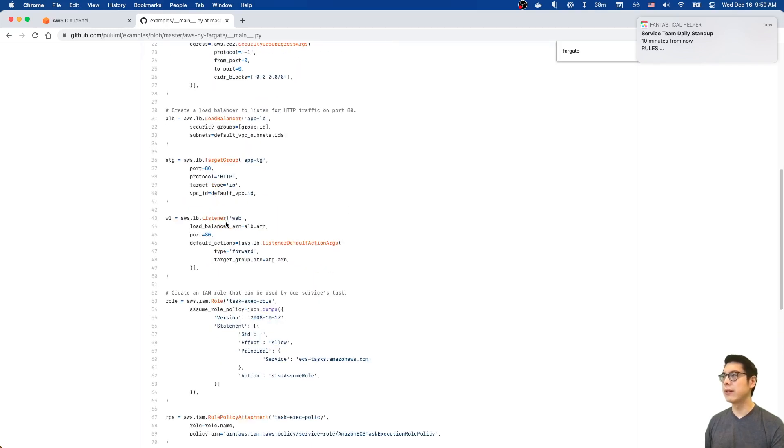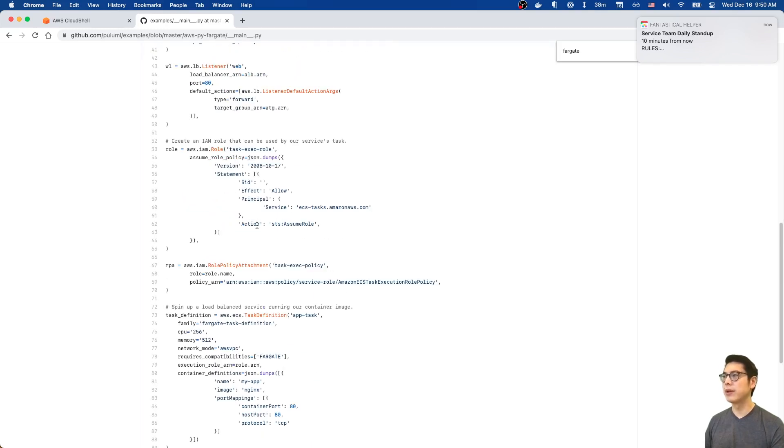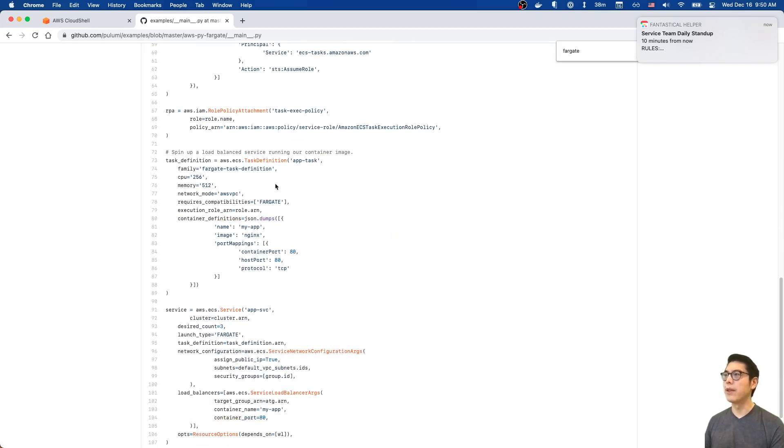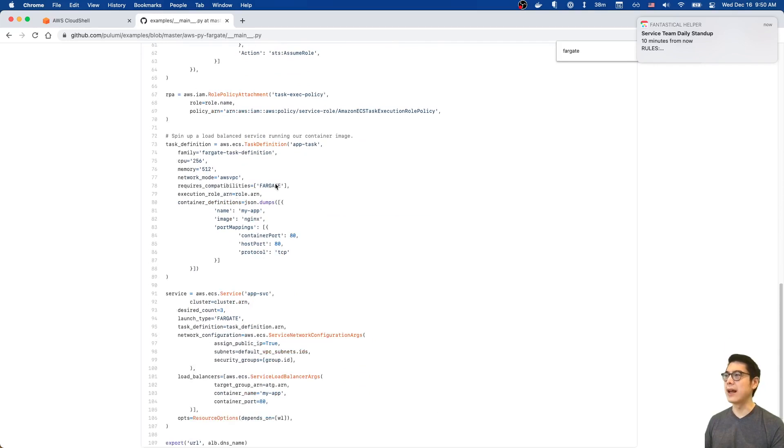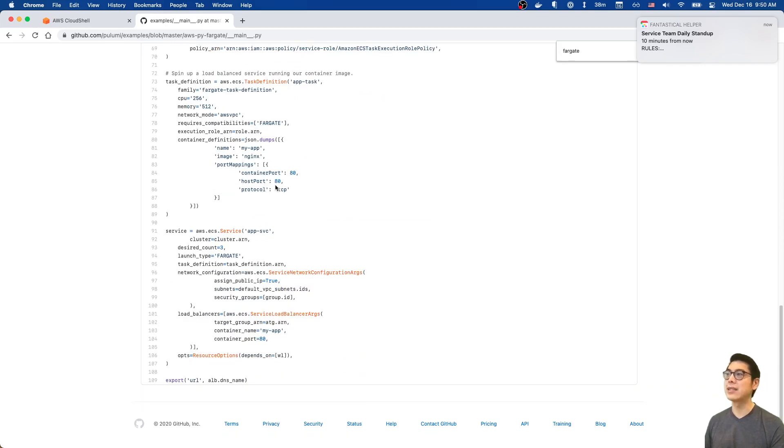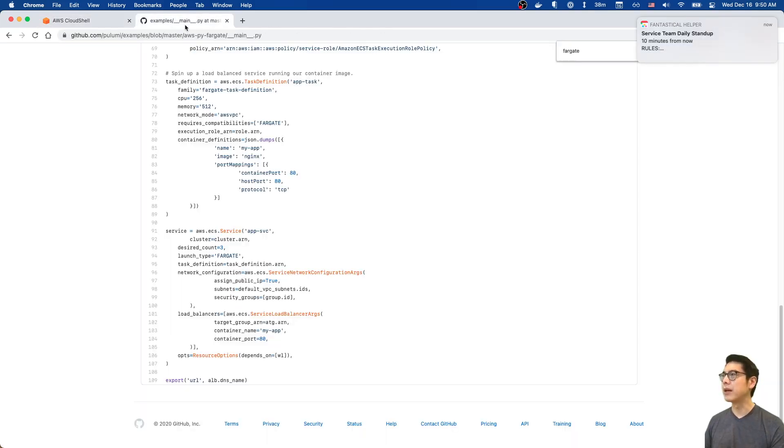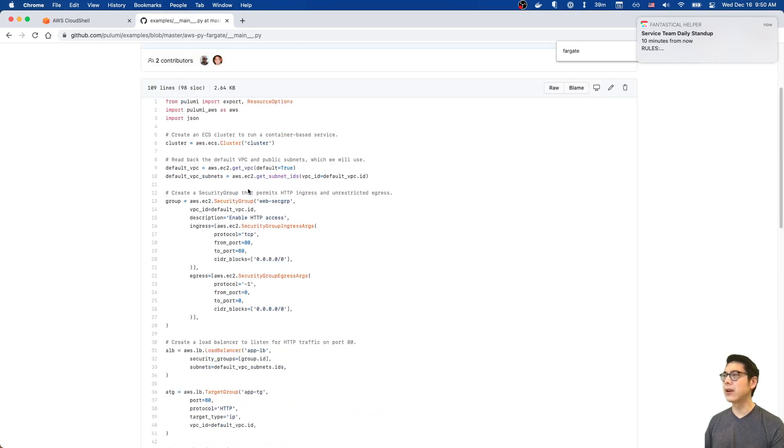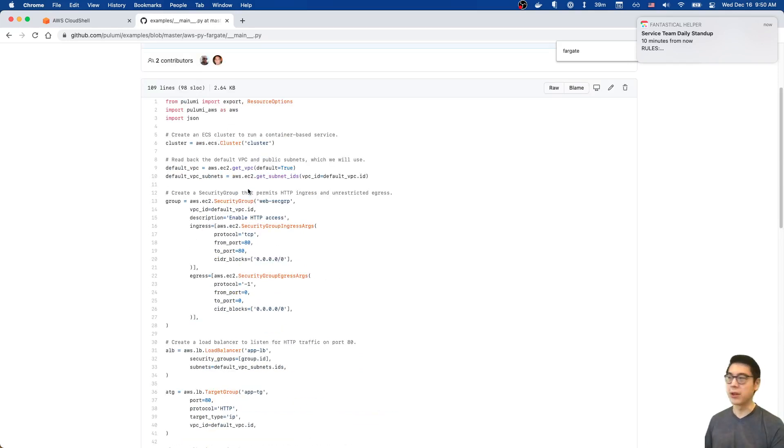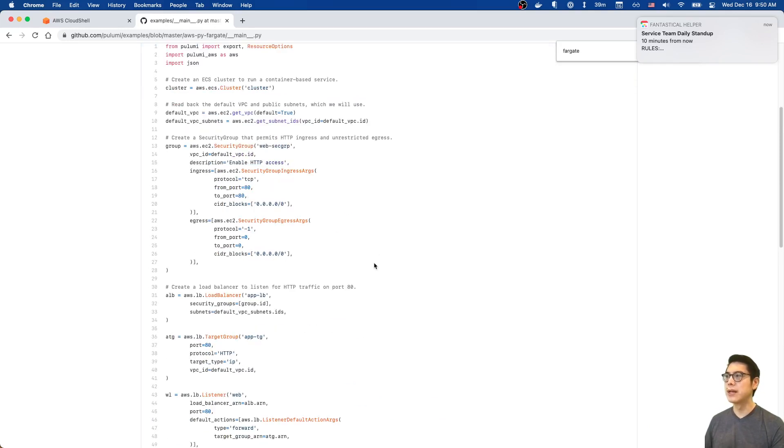You can see in the code that all this is doing is creating the VPC, creating the subnets, creating the load balancer, the target group, a role, and then finally the task definition with the service. You can see over here we're still creating the load balancer, but all these things are part of that example. We didn't have to even pop open the code or look at anything. Pulumi is just taking care of all this infrastructure for us, and it's working seamlessly with Cloud Shell.